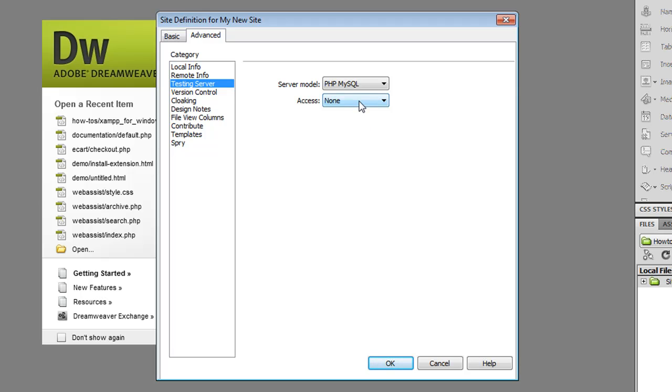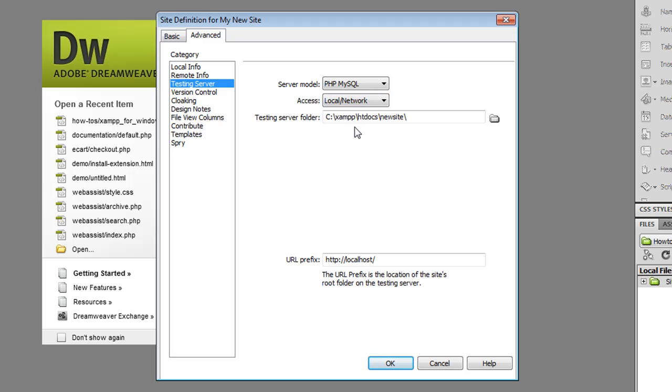And since, remember I installed XAMPP so that it's got a local MySQL and PHP server, I'm going to select local network. Remember the testing server folder is the same as my local root folder. And then the URL is going to be my local URL.